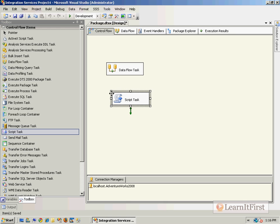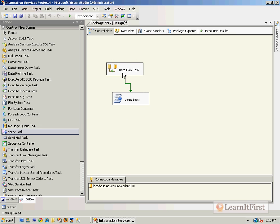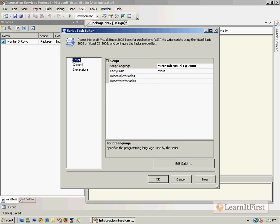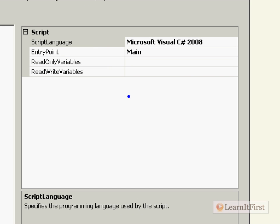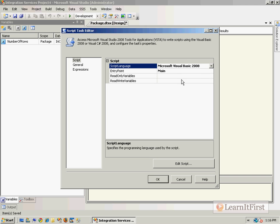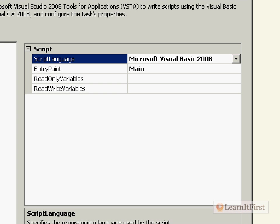I'll grab a script task from the toolbox and name this one 'Visual Basic'. I'm going to place it after the data flow task, because the data flow task is going to assign my 'number of rows' variable. Then I'll go into Visual Basic and change my language.